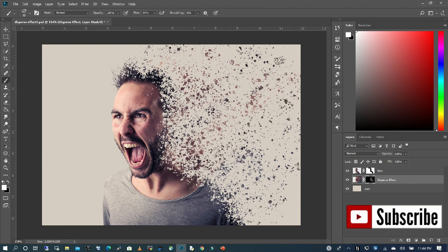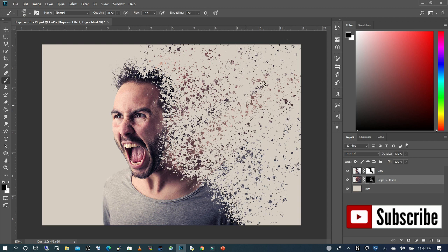Now to complete it, I'm going to go back and choose my black brush. I'm just going to paint in between to get rid of some of the exposed area that I really don't need. I want to have this faded effect as you move away from the subject.